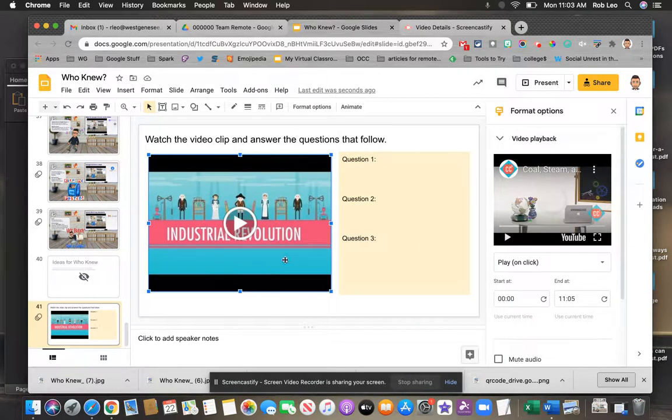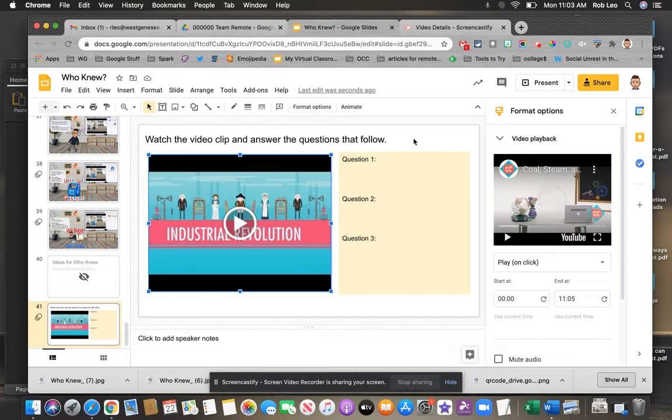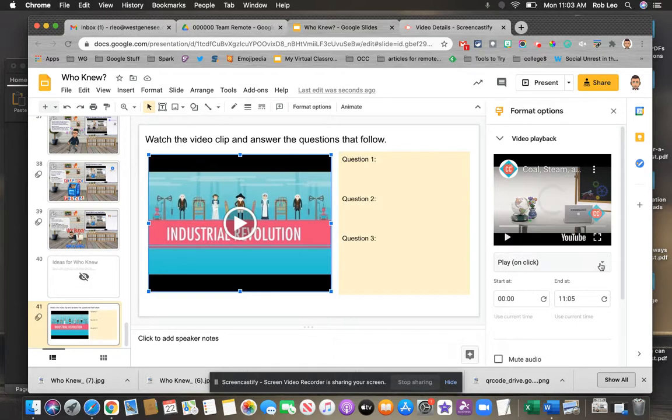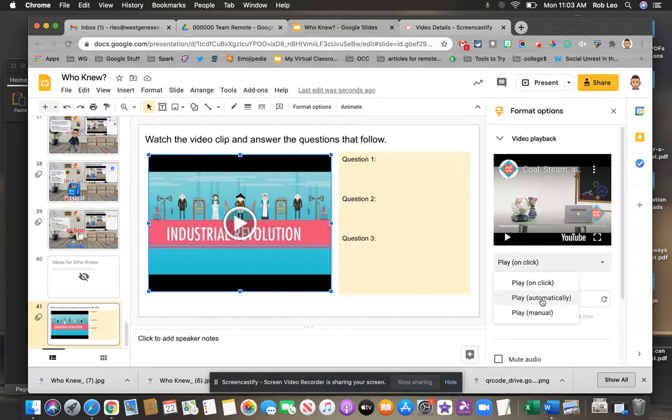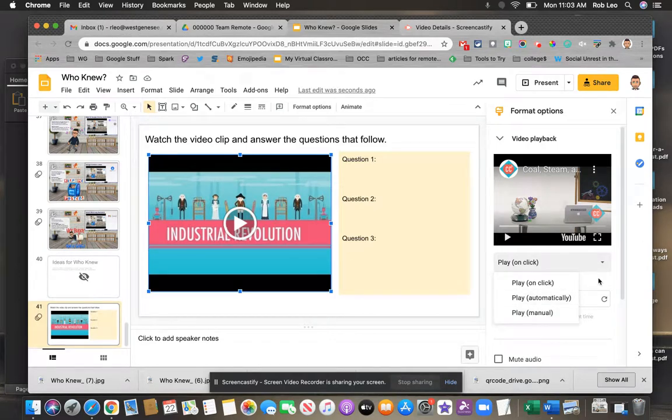So again select the video, look for format options, and then one of the first things you should see is video playback. This video is going to play back when you click it although you could adjust that to have it playback automatically or you can have it playback manually where the students click the play button on the video itself.